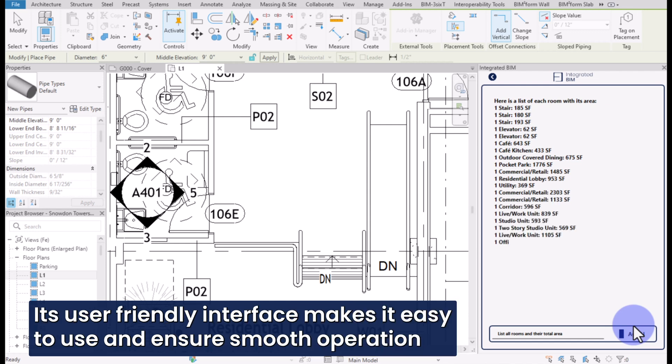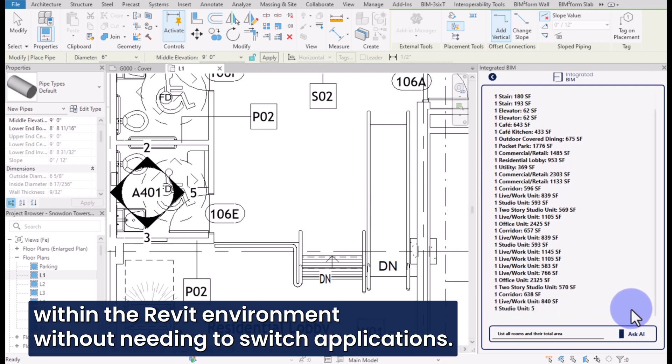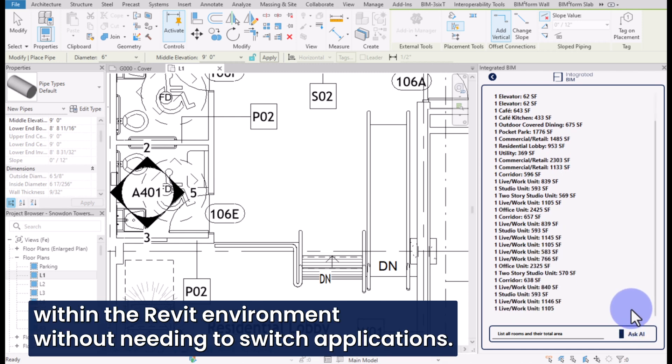Its user-friendly interface makes it easy to use and ensures smooth operation within the Revit environment without needing to switch applications.